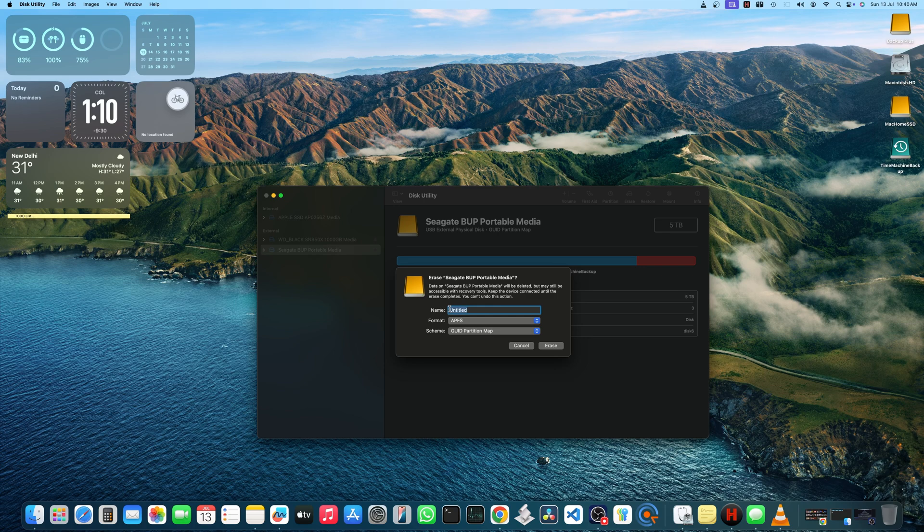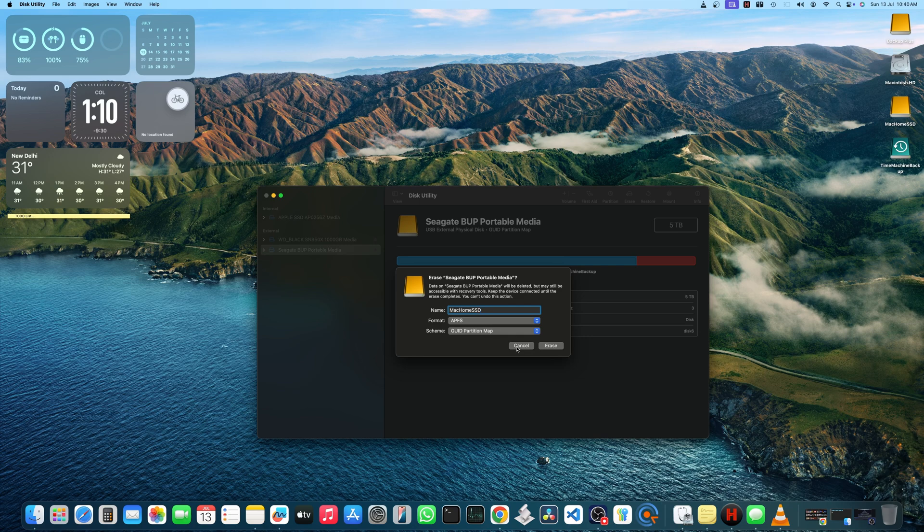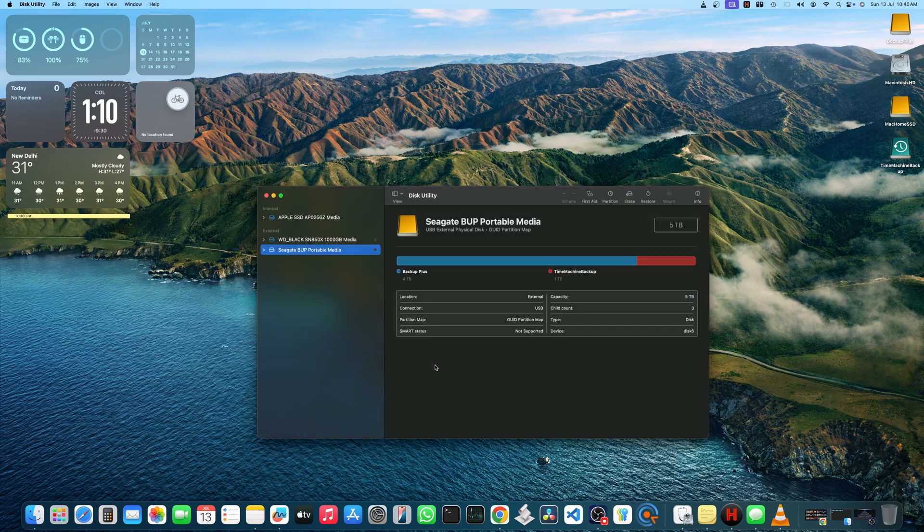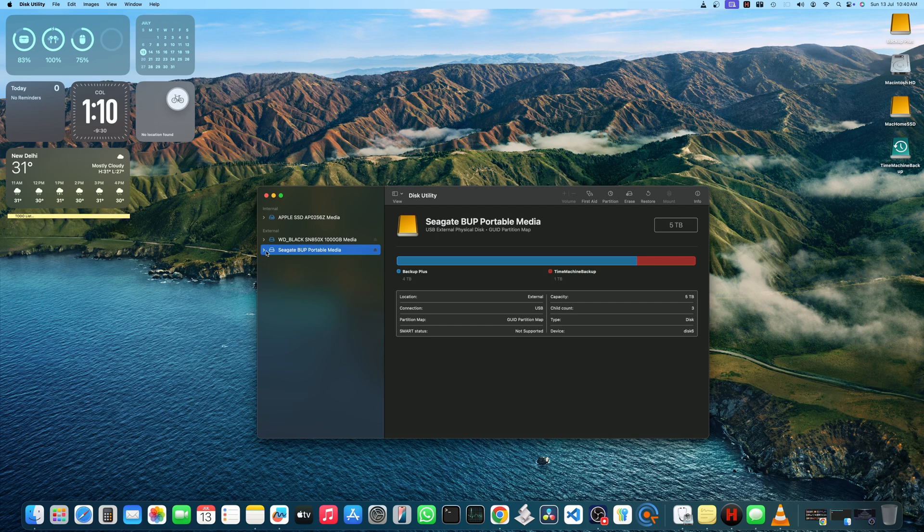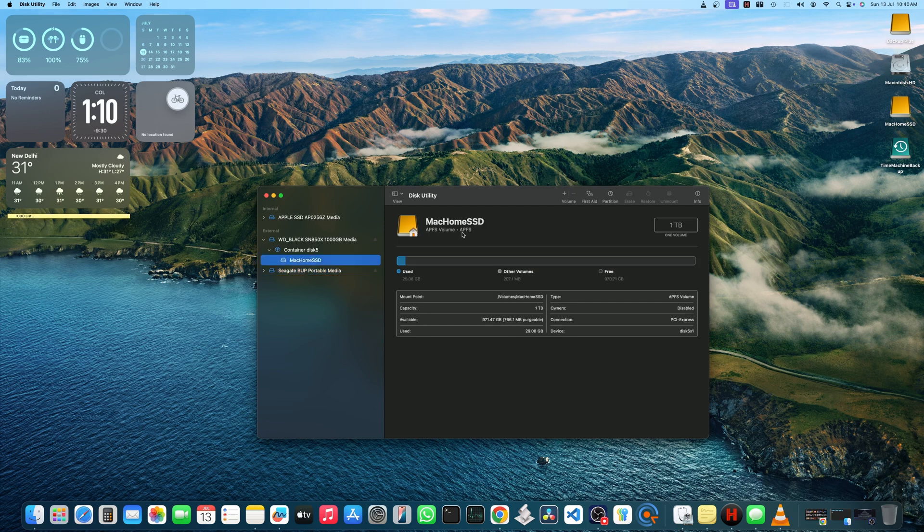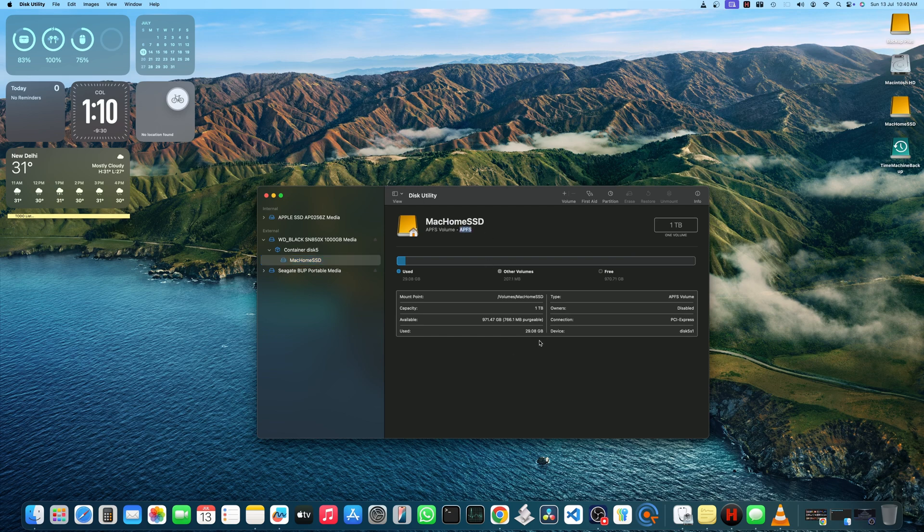Give it a proper name. You don't want this drive to be treated as external drive as you are permanently going to connect it to the Mac. Choose APFS under format and GUID partition map under schema and click Erase. I am clicking cancel because I already formatted my main SSD in APFS format and this is just for demonstration.